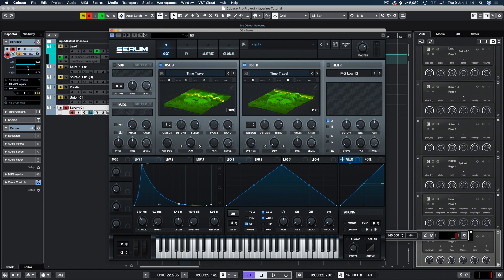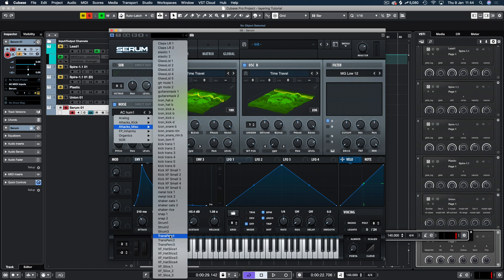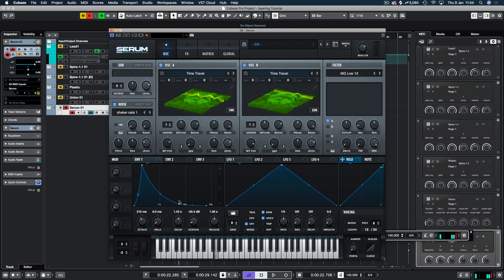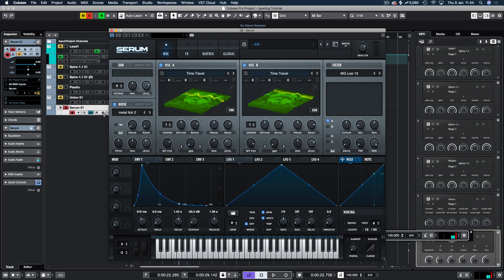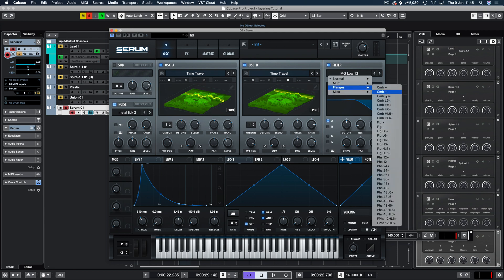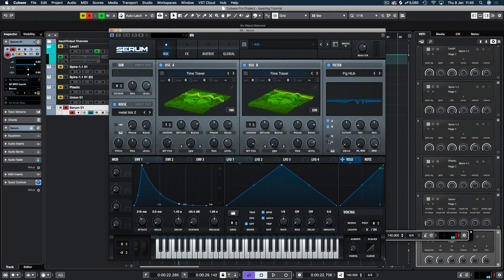Let's add some extras in there. We'll add some attack samples — let's pick an attack. That sounds quite nice. We'll reduce the level a bit. I'm really liking that metal tick. Then we're going to put a filter on and put oscillators A and B through there along with the noise generator.